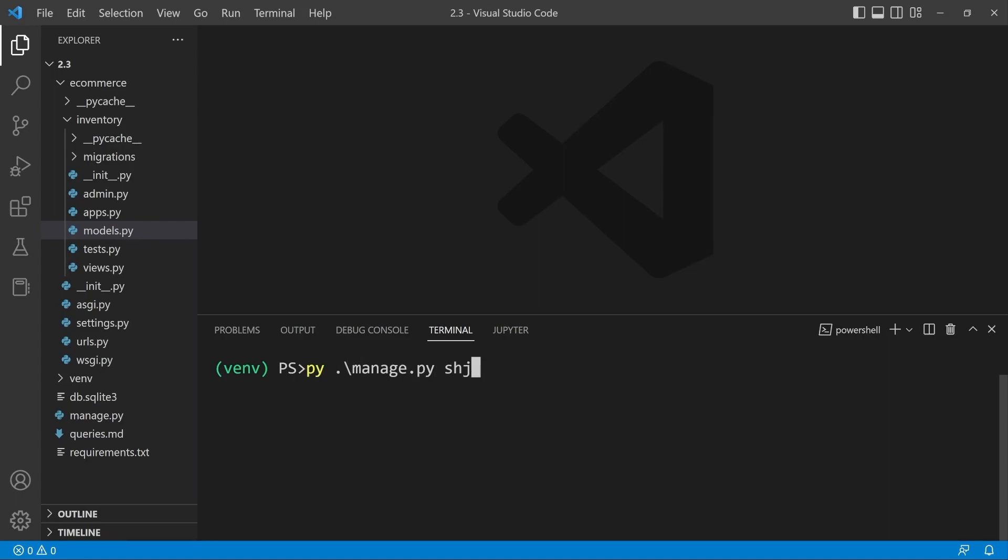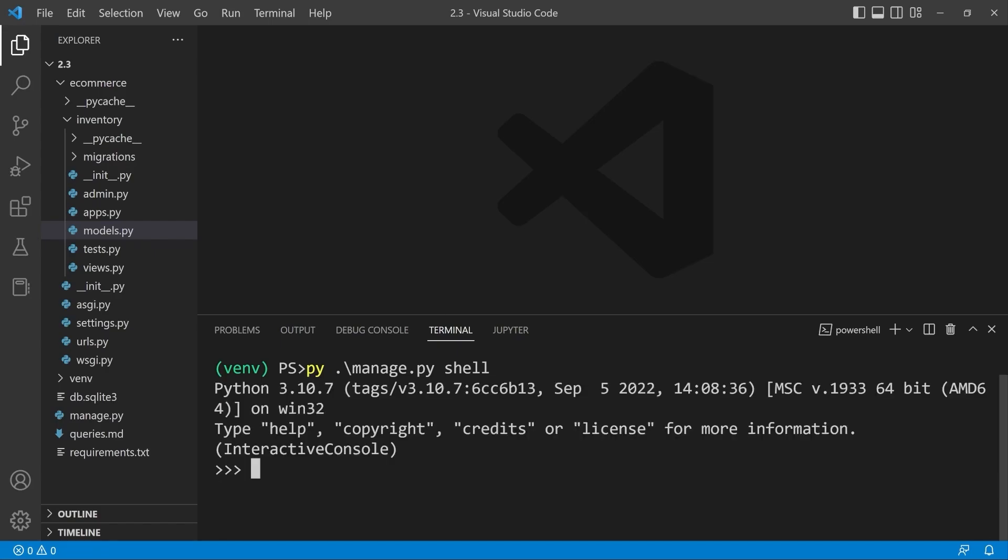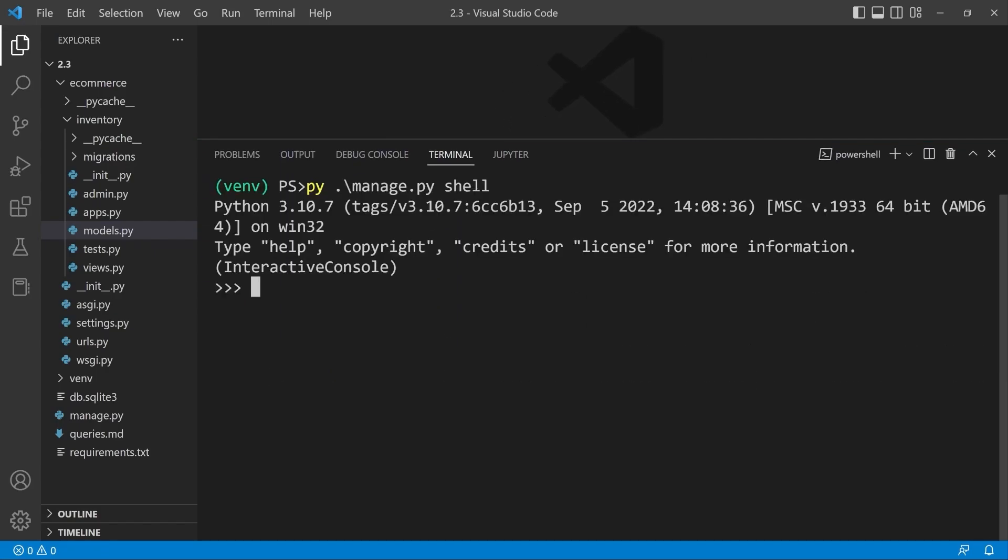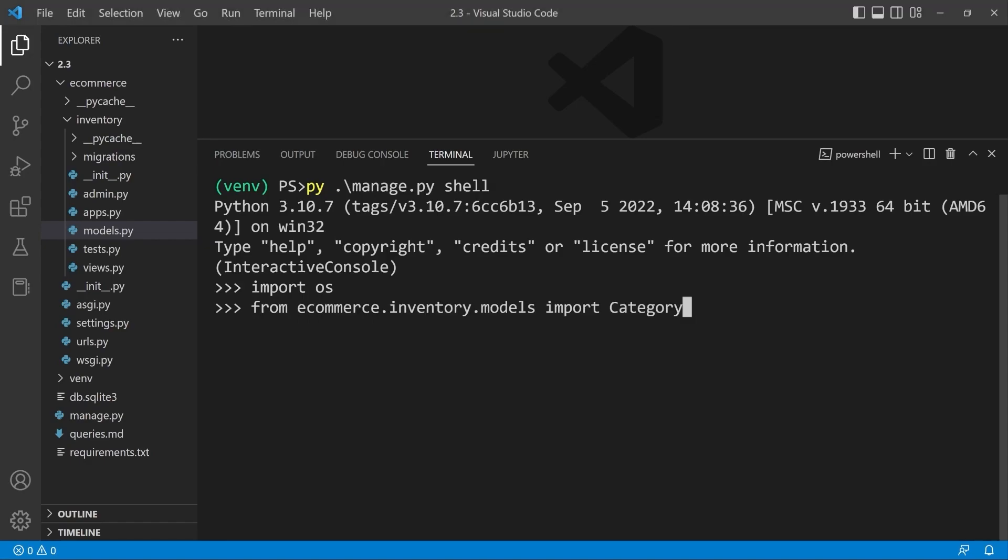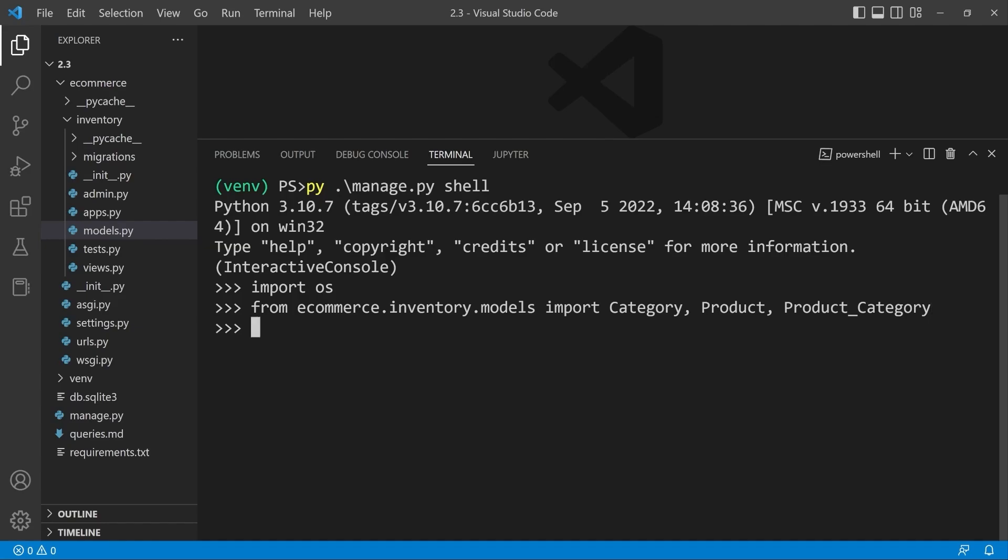Let's get back into our shell where we'll be working from for the majority of this tutorial. Let's go ahead and import OS. We'll see why that is in a bit. Let's go ahead and from inventory, bring in from the inventory model, let's import category. We're going to need the product table as well. And we can also bring in the product category table if we want to inspect our new intermediate model.